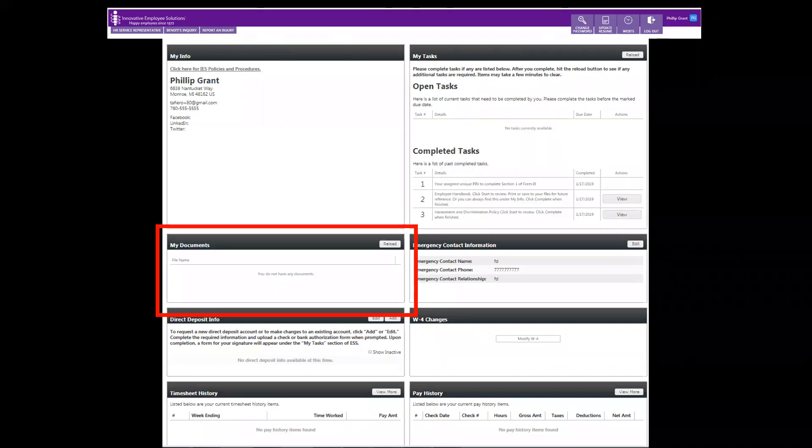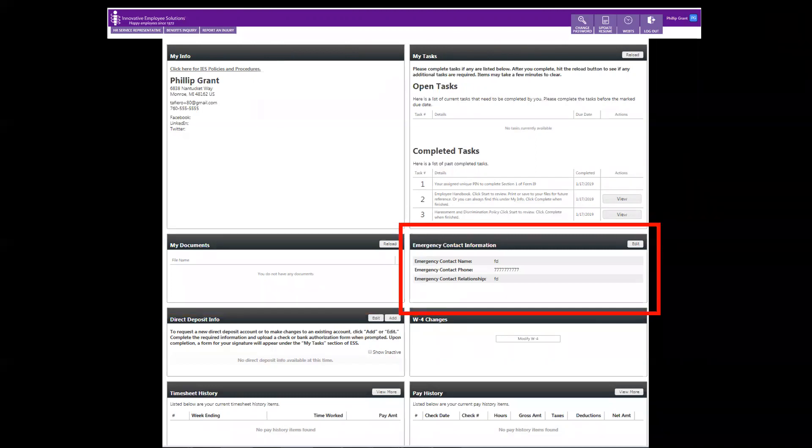Any forms that you've electronically signed will be available here. The contact information we have for your emergency contact will be listed here and you may edit it at any time.